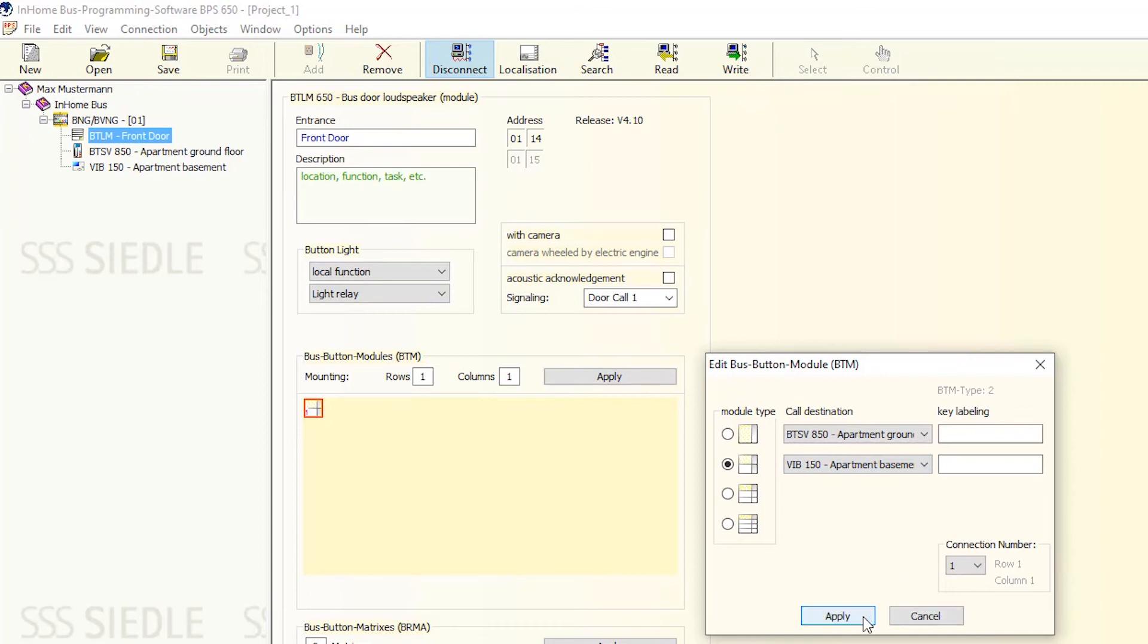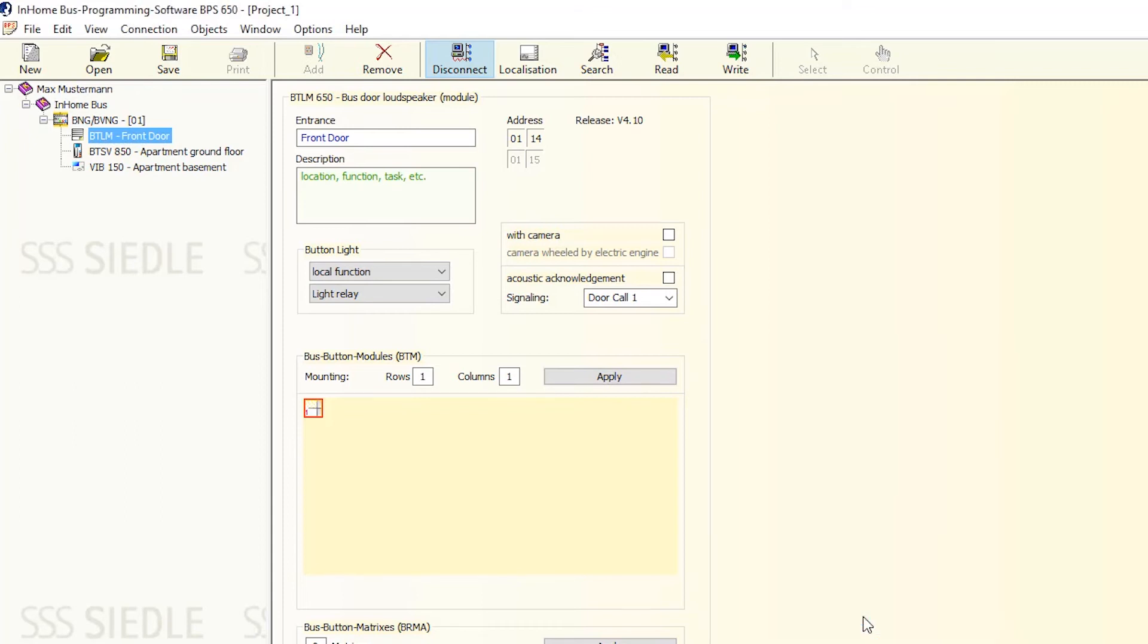Save these settings by clicking Accept. The red highlight around the symbol BTLM front door indicates that the new configuration must be transferred to this function module.